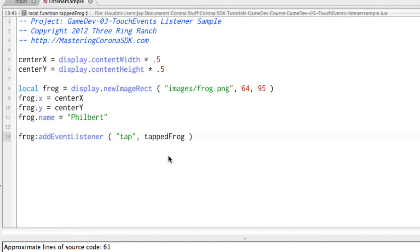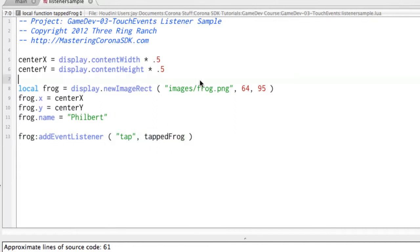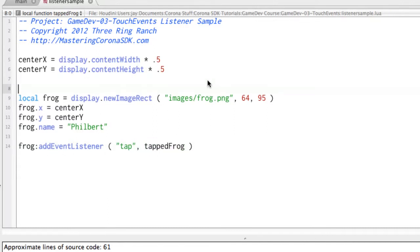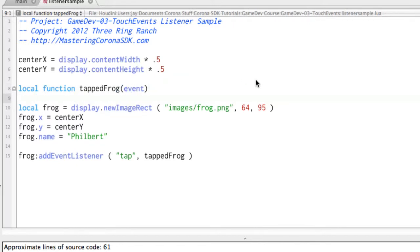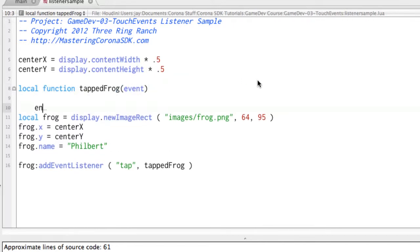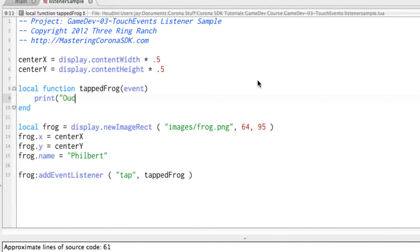All right, and so we have to make a function now, called tappedFrog, so that when this tap happens, it has some place to go. So right up here, let's go ahead and do a local function, tappedFrog, and an event record will be passed in. And right here, we can do print, ouch, just so that we know something happened. All right, let's go ahead and run this.